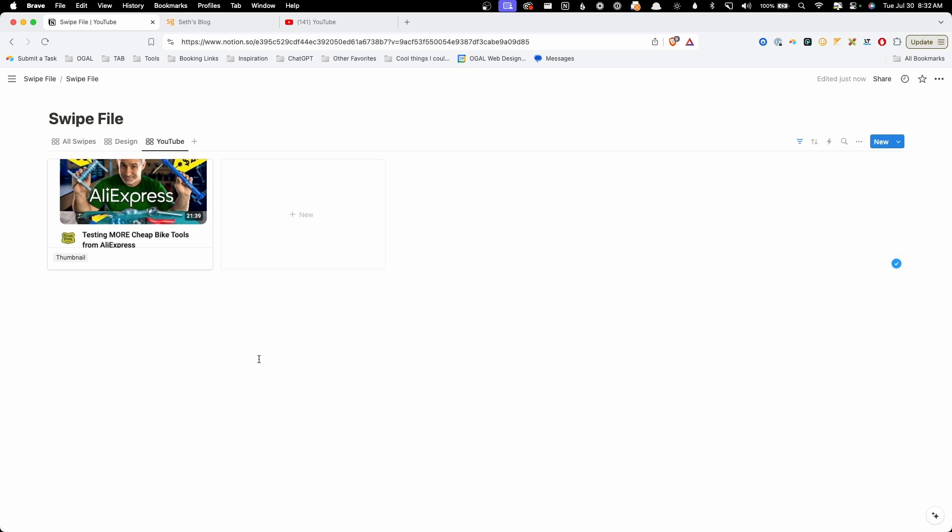And now it's only showing us our YouTube swipes. So I would recommend going through and doing this for all your different types of swipes or by however you want to organize and filter through your information. Now I wouldn't go too crazy and start creating a new view for every one of your tags inside of your database since you're going to have dozens if not hundreds of different tags. Really what you want to focus on here is just creating a few views that you know you're going to use pretty frequently.